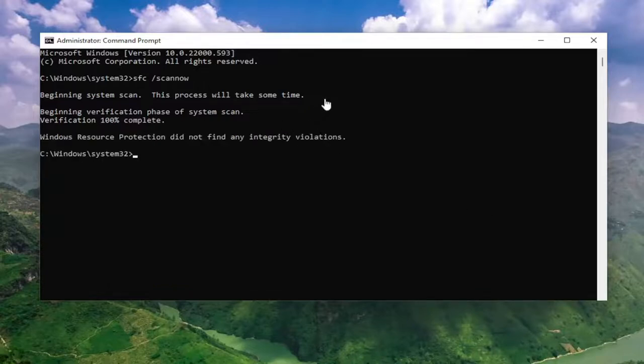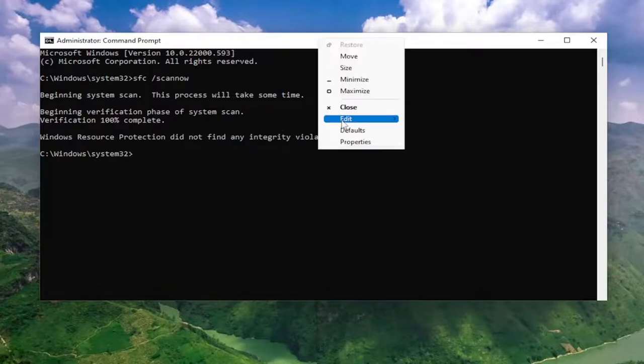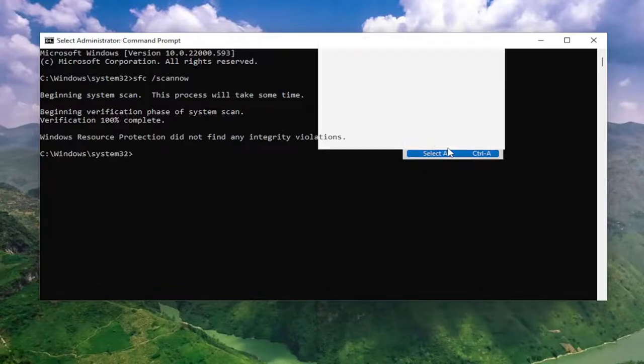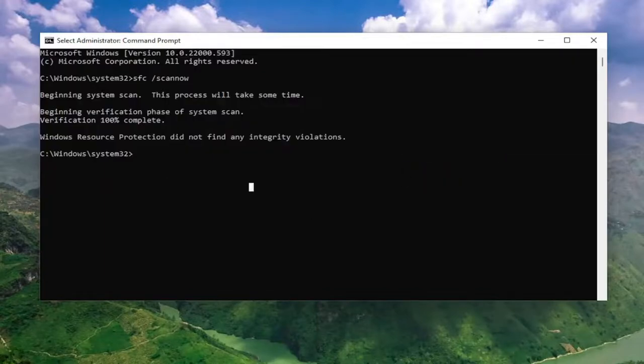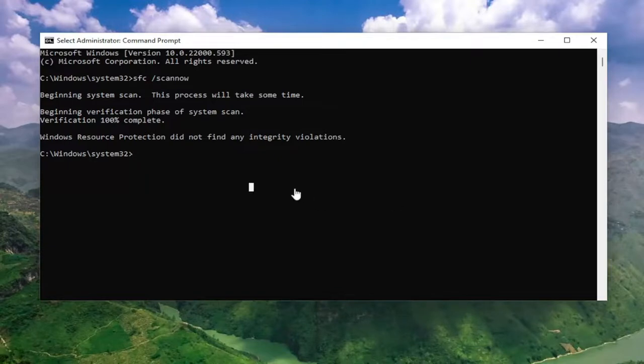Okay, so once that one is done running, go ahead and copy and paste the second command. I'm going to have it in the description of the video here, guys. So go ahead and paste that one in.